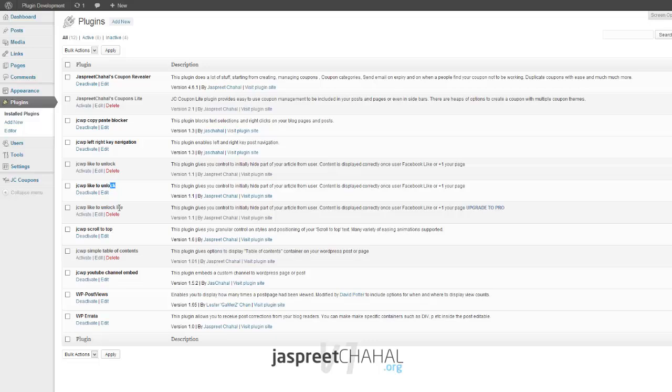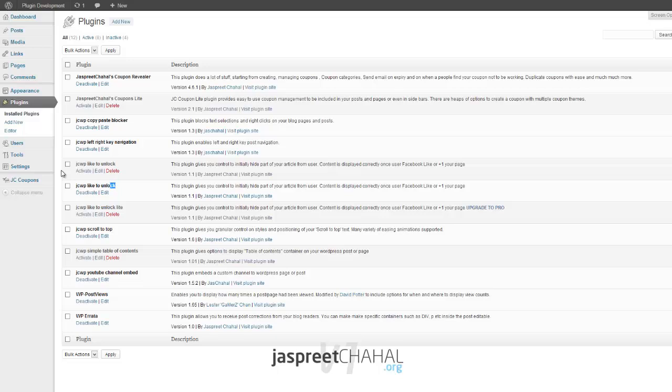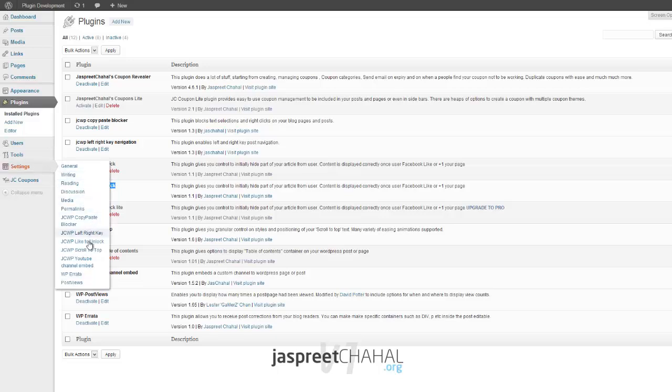I have installed the pro version and this is just one of my development websites. You can see here I was working on a lot of plugins. A lot of plugins here were either under development or I have shared them for free on wordpress.org. Let's actually go into the settings for this plugin.